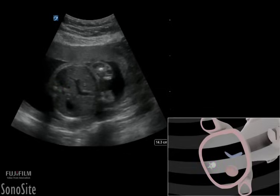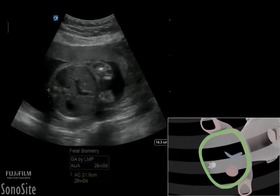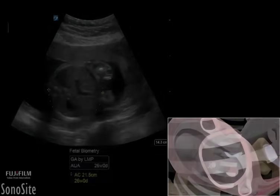The abdominal circumference measurement is performed in late pregnancy to reflect fetal size and weight rather than age, and is done by placing calipers on the outer skin surface of the circular abdomen and employing the ellipse measurement feature.